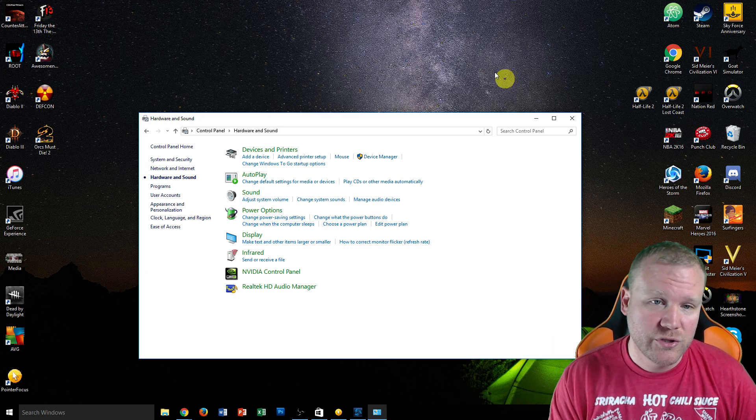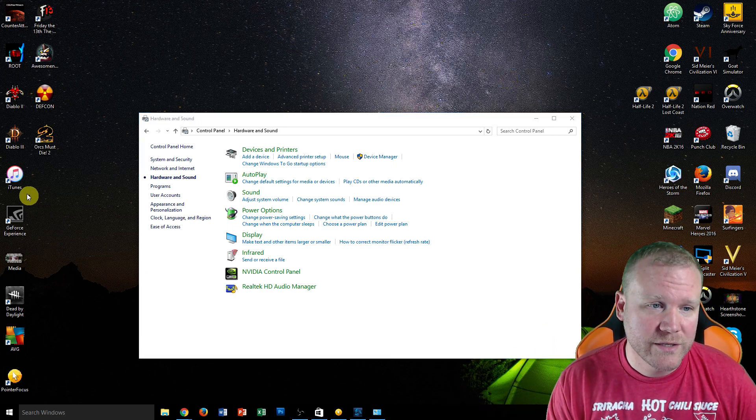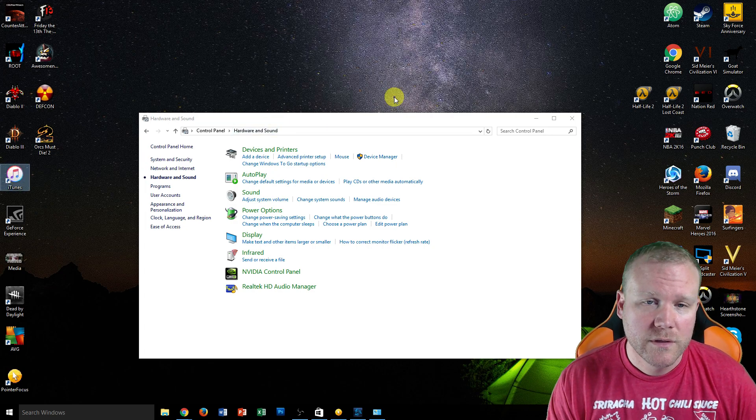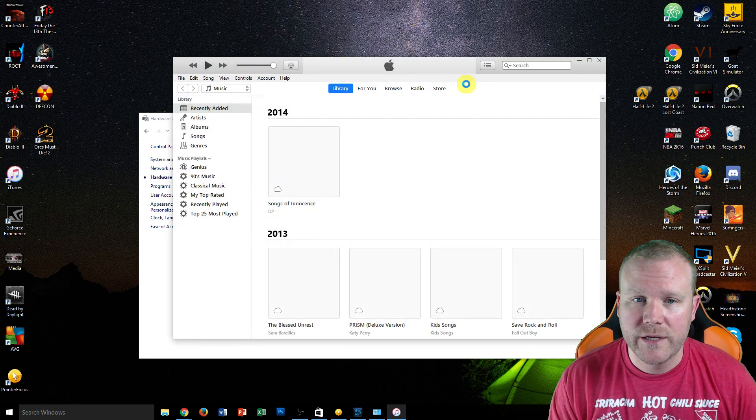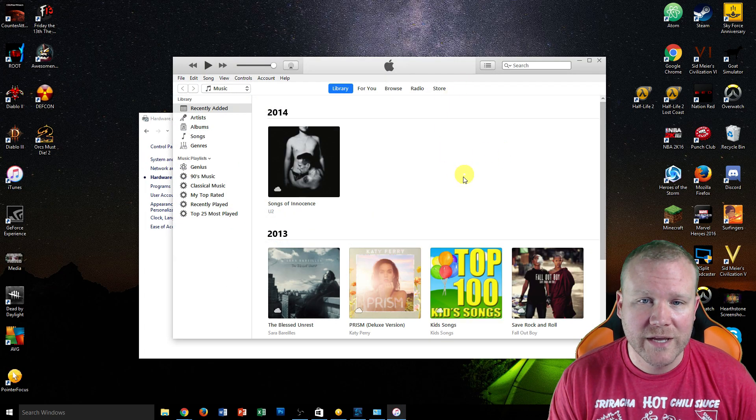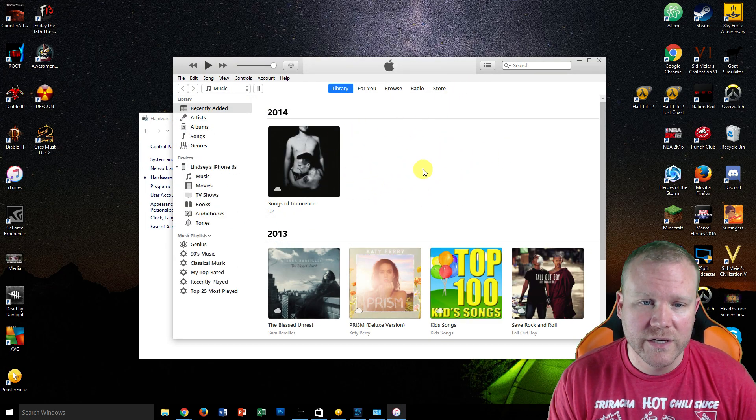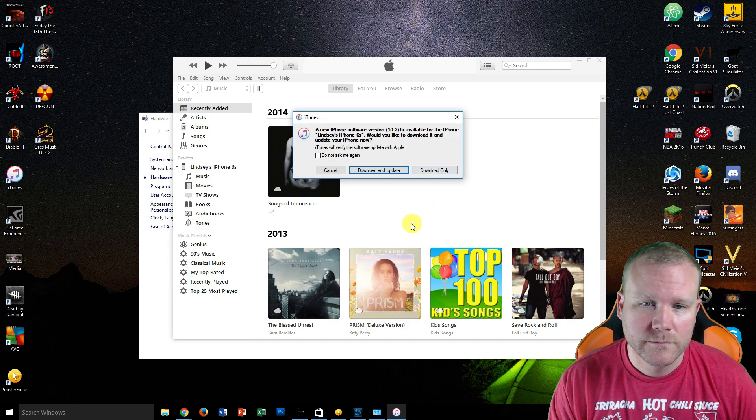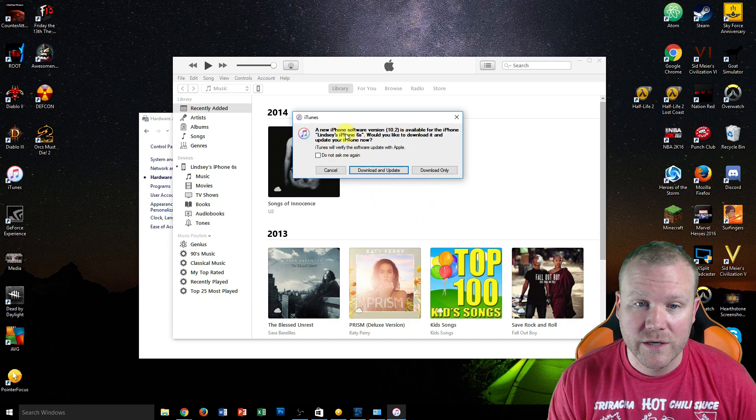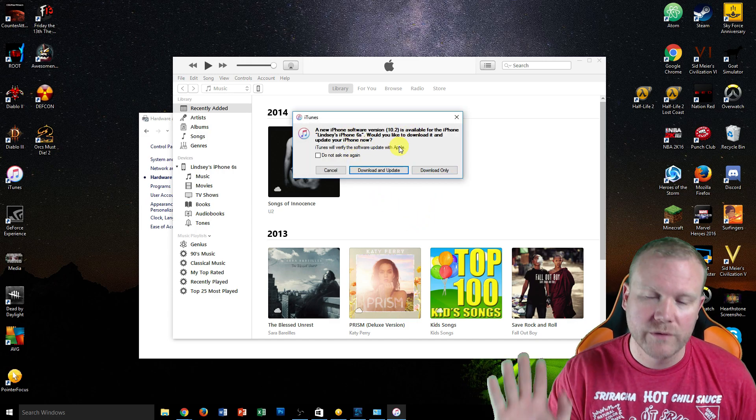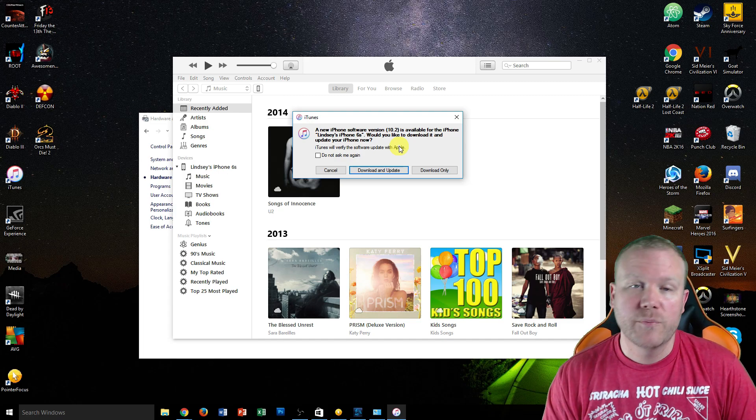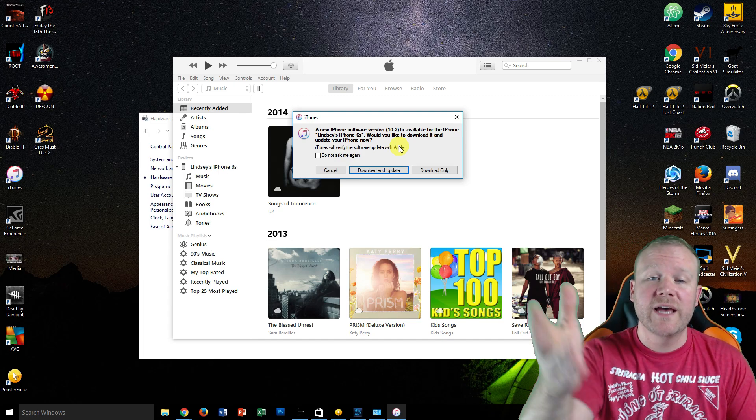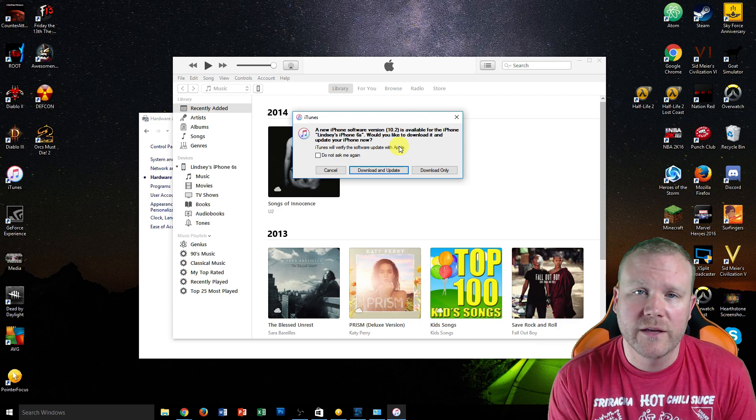You should be able to go into iTunes and it should recognize your device. Now it says it wants to update. I haven't done that yet, but you get the point. At least it's saying now it's updated.